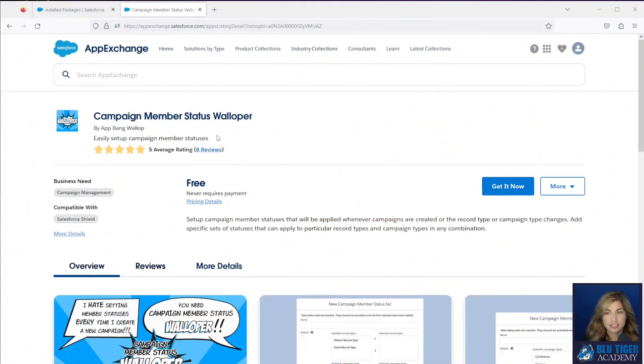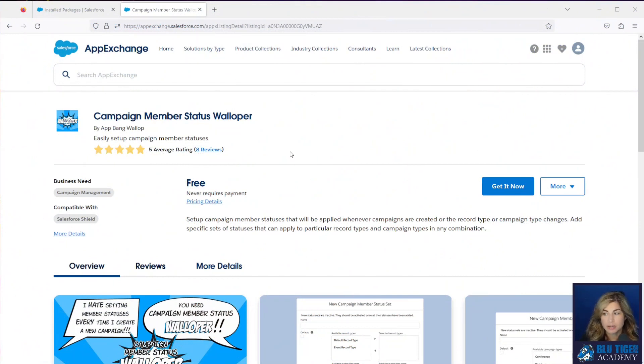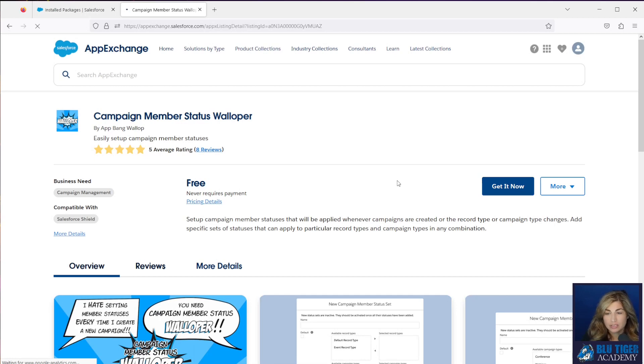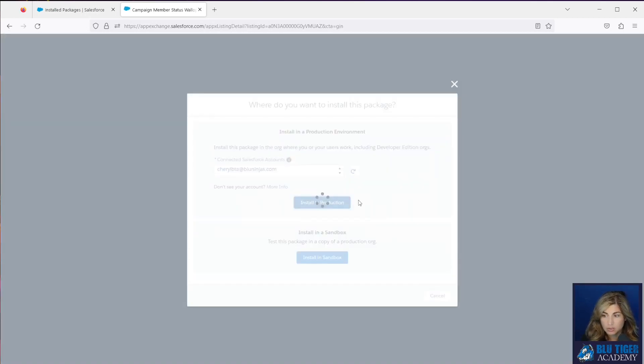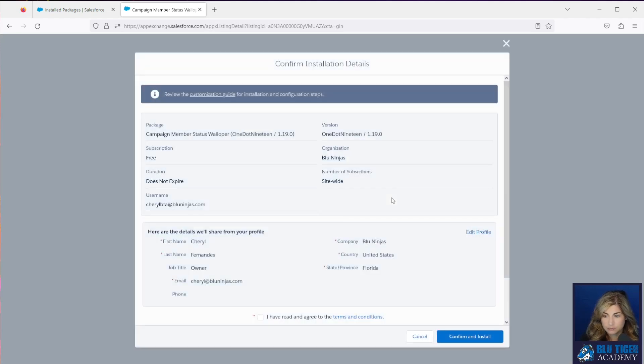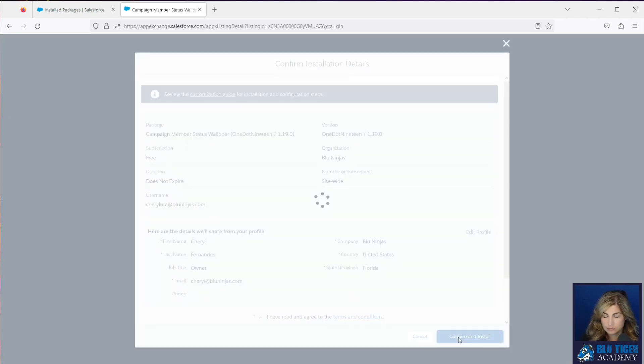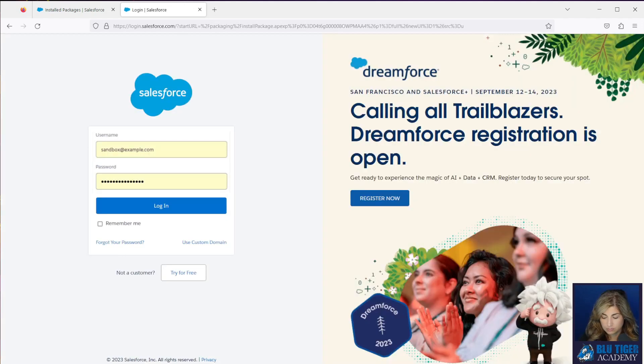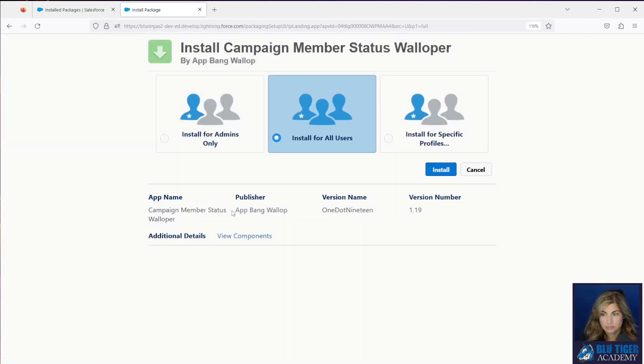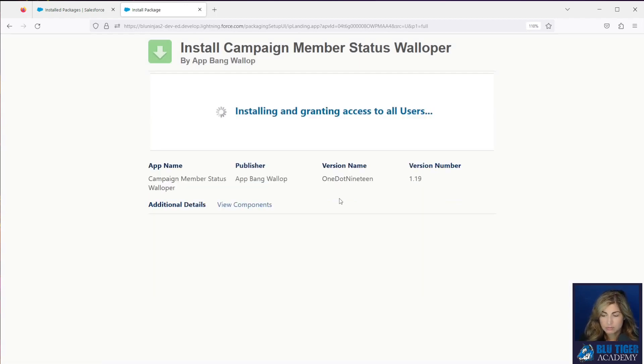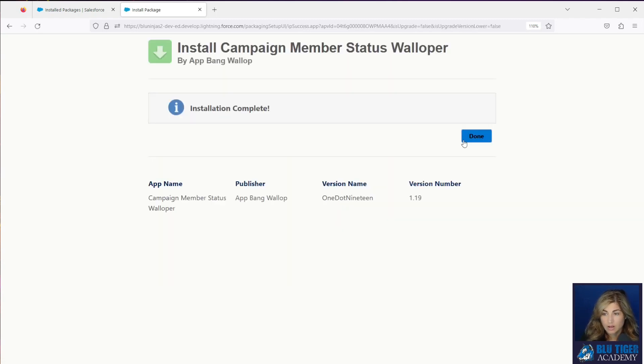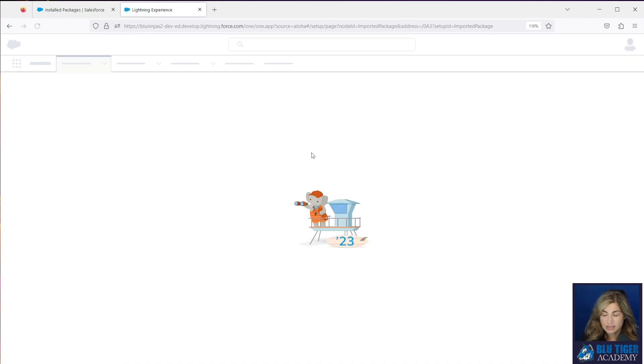Here we are at the AppExchange. I'll provide a link to the campaign member status walloper app down below in the description. You'll click get it now and then you will install this in your org. You will enter your credentials and then it's your choice if you want to install for admins only or all users. Our installation is complete, so we'll click done.